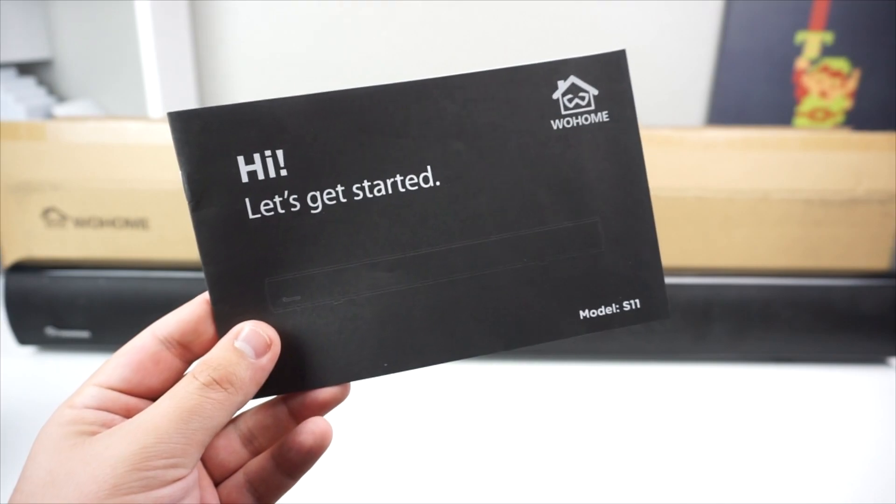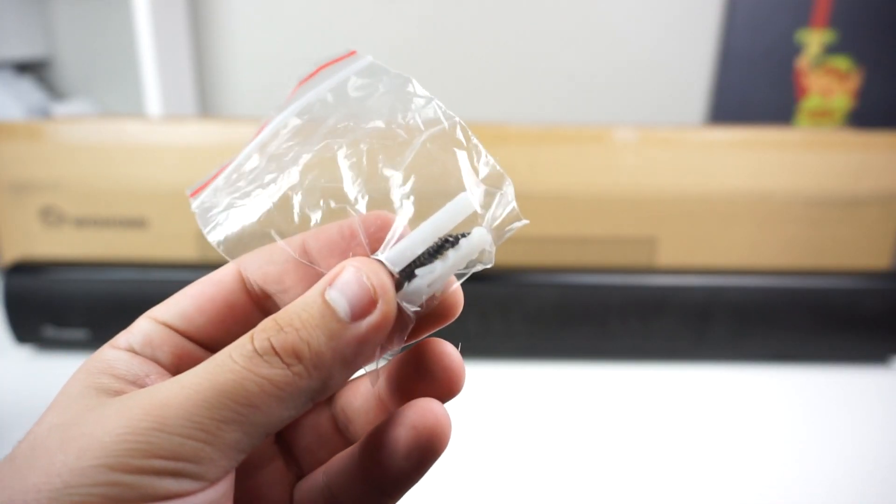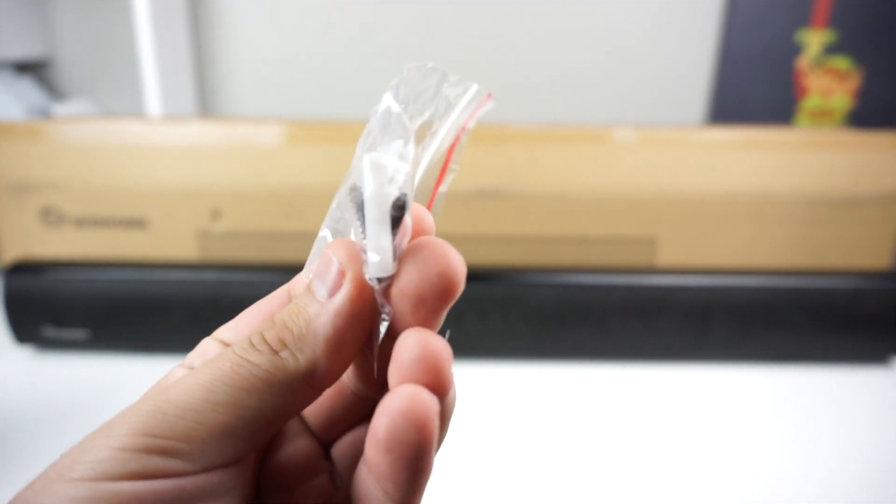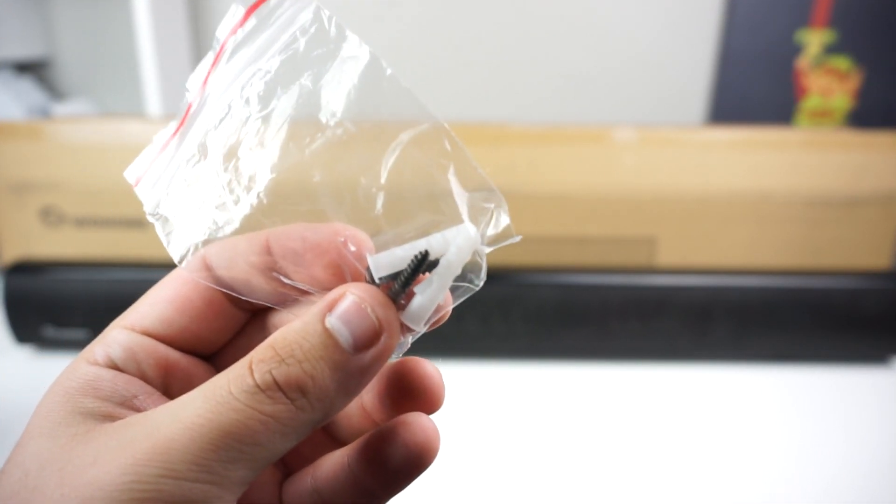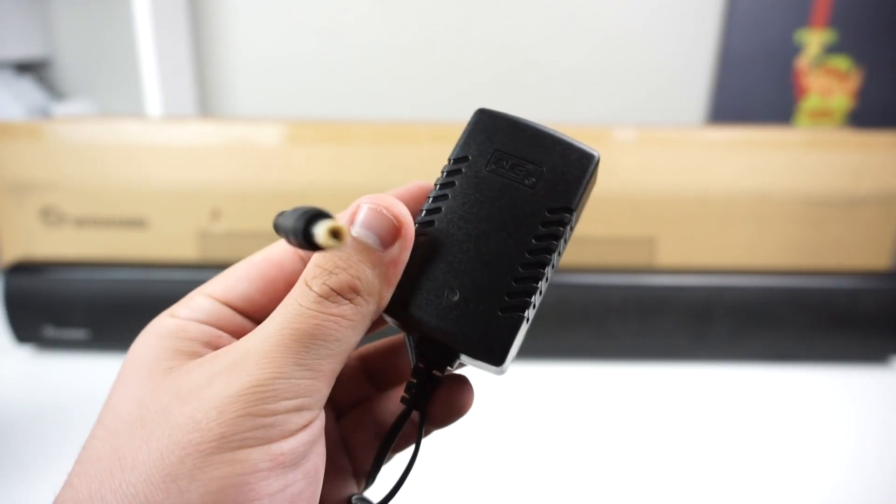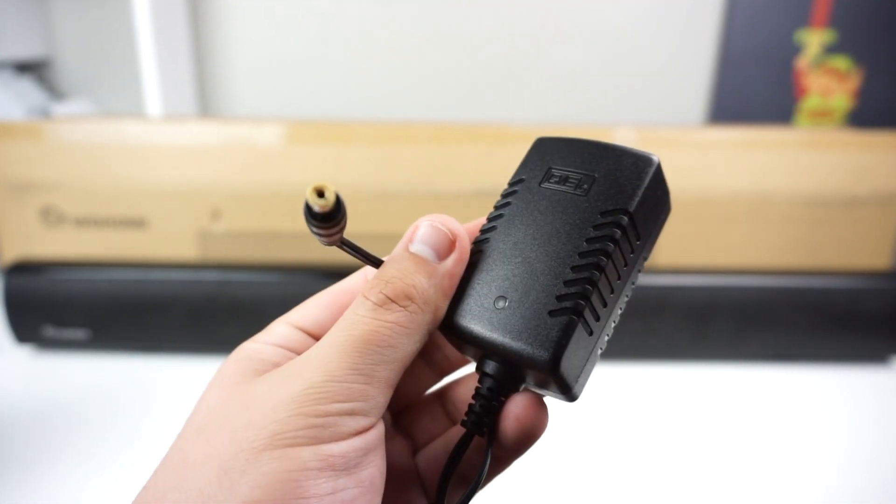First and foremost we have the startup guide. Next we have the nails and nail holders so we can actually put this into the wall. Next we have our 20 volt power adapter.